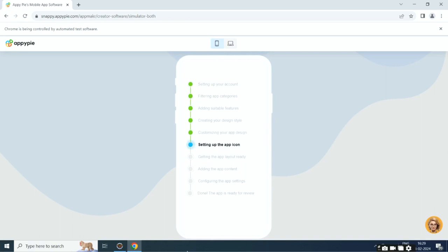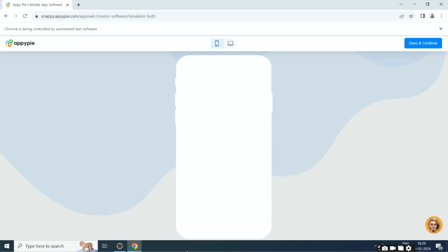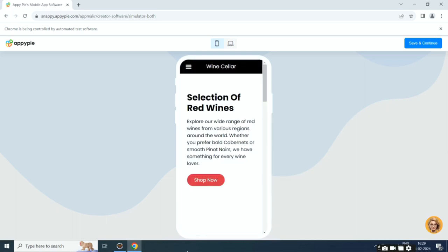Then it will set up the app icon, then it will add app layout, app content, and configure app settings.